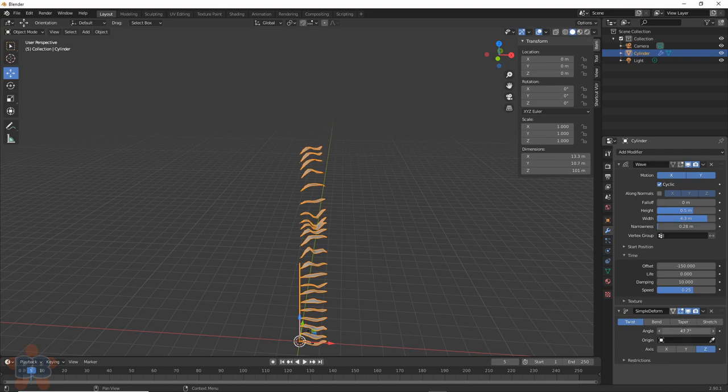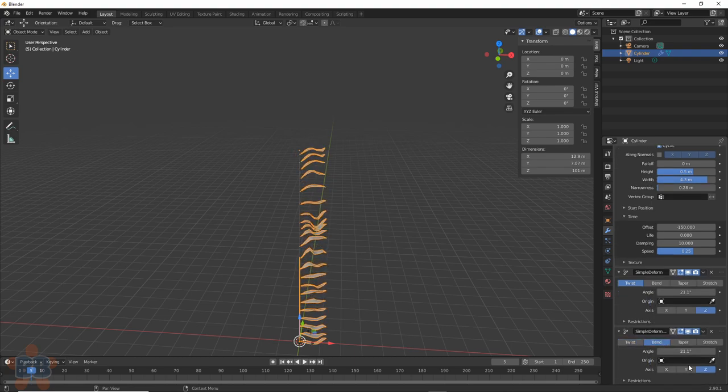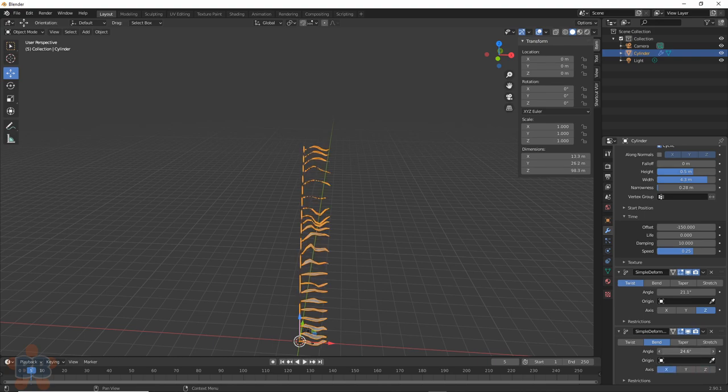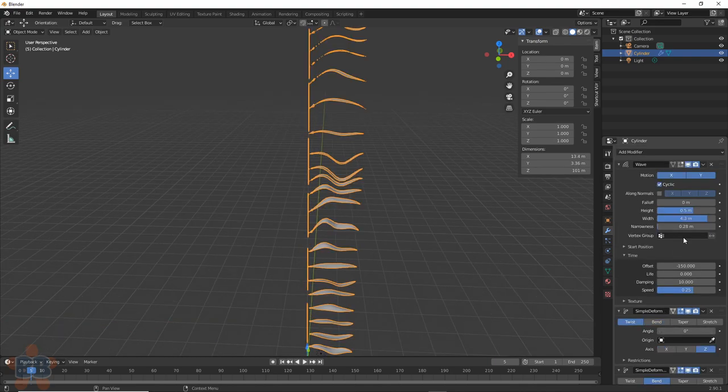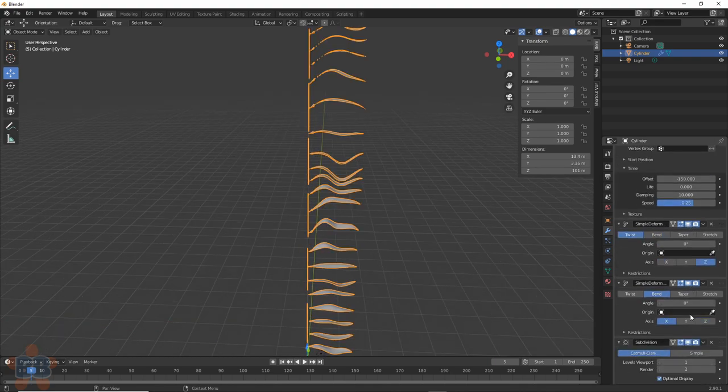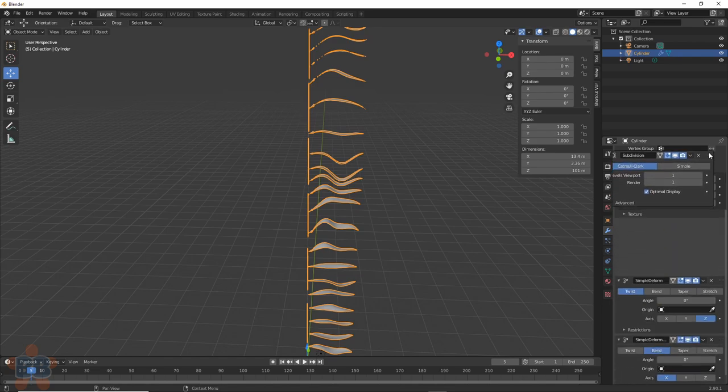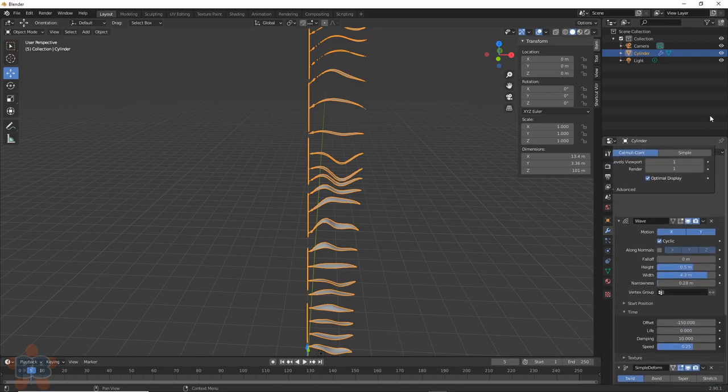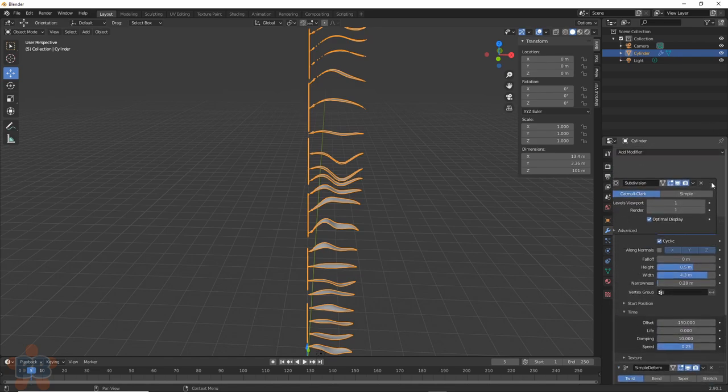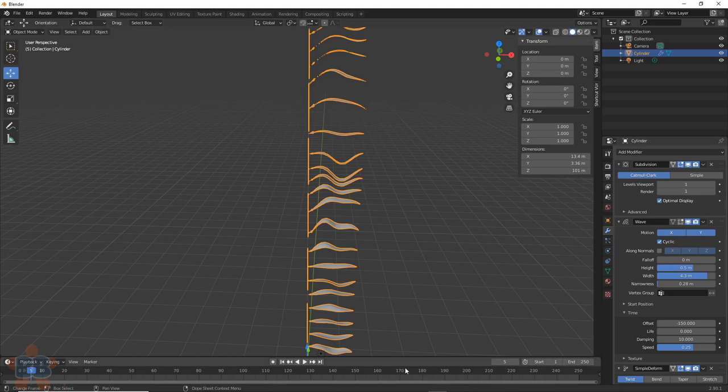Now we can add in the bend capability by duplicating the modifier and changing the choice to bend. X works well for me here, play around. If you want, you can add a subdivision modifier here at the top, but just be careful. This can really increase the memory load, and Blender hates that, and so do kelp forests.